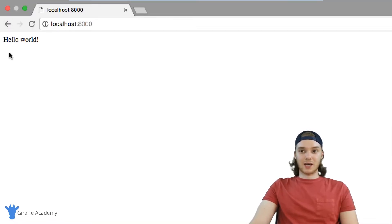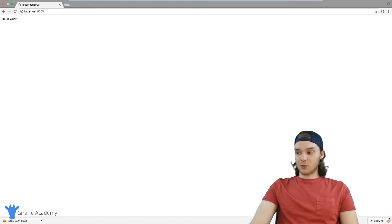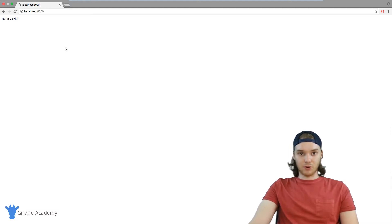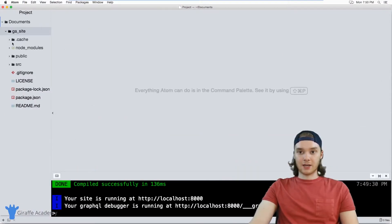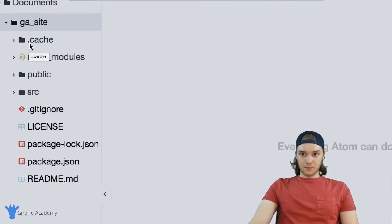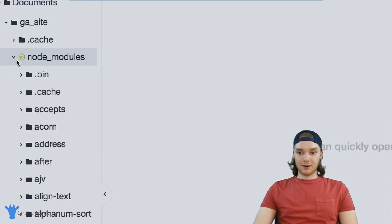Localhost 8000 is now hosting our site. It's a really simple site — it just says 'Hello World', so it's not anything crazy, but this is actually our site running. Any changes we make will show up here on this development server as long as the server is running. Back in the text editor, I want to talk you through the default files. There are a couple of things related to Node.js, one of which is this node_modules folder.